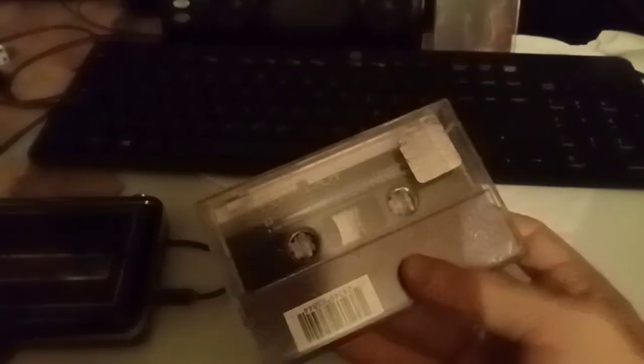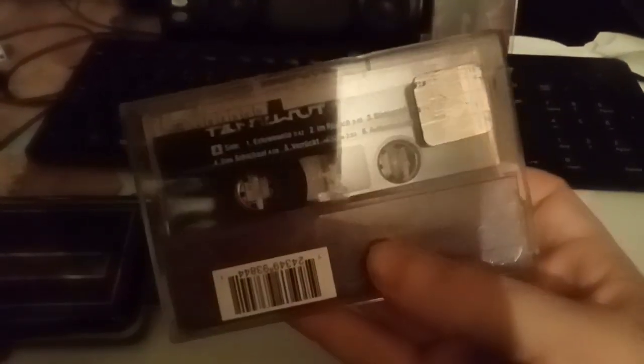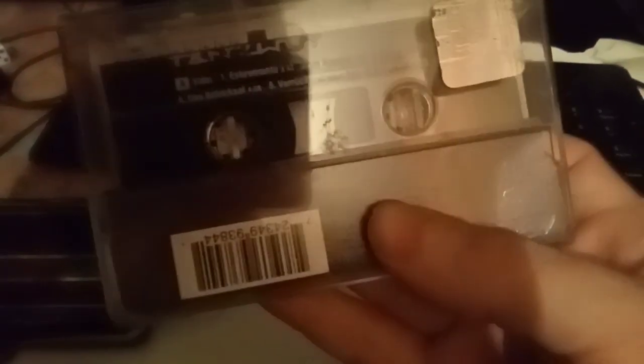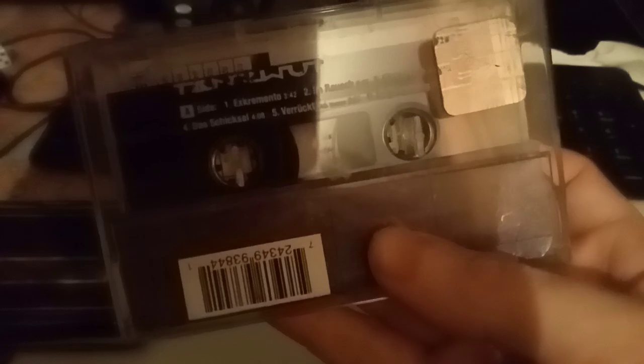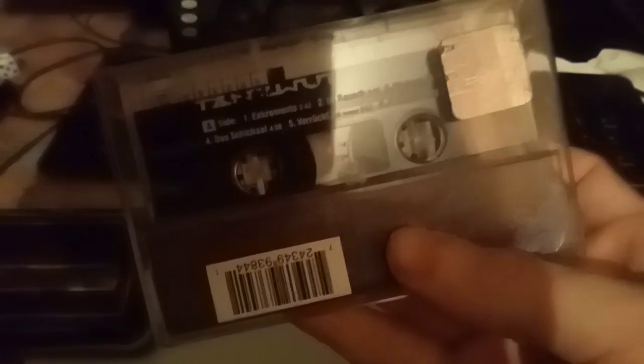It's kind of funny - it says side A, the first song is called Excremento, which I believe there's no language barriers there what that means, if it means what I think it means. So yeah, very interesting tape.